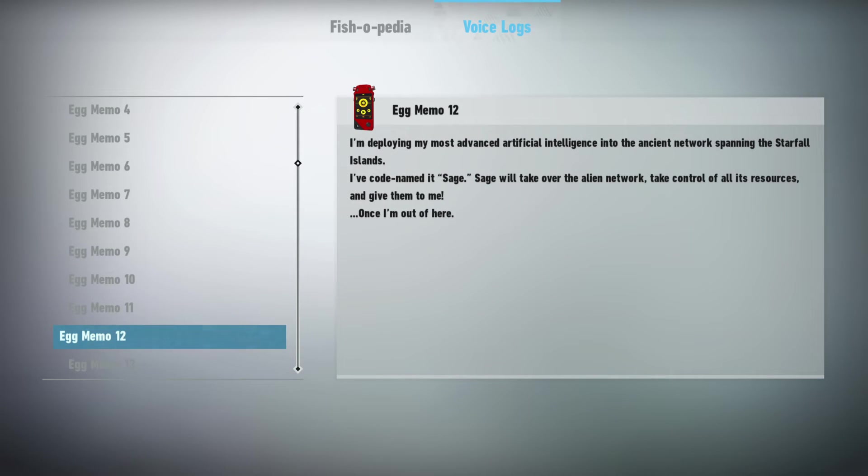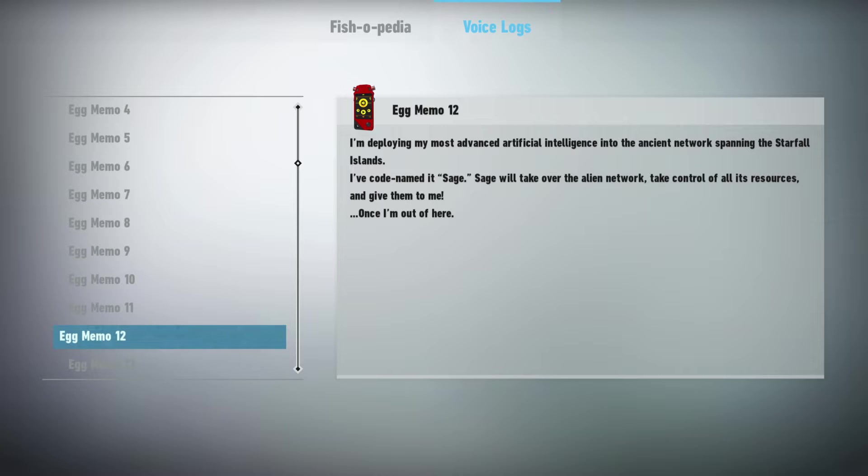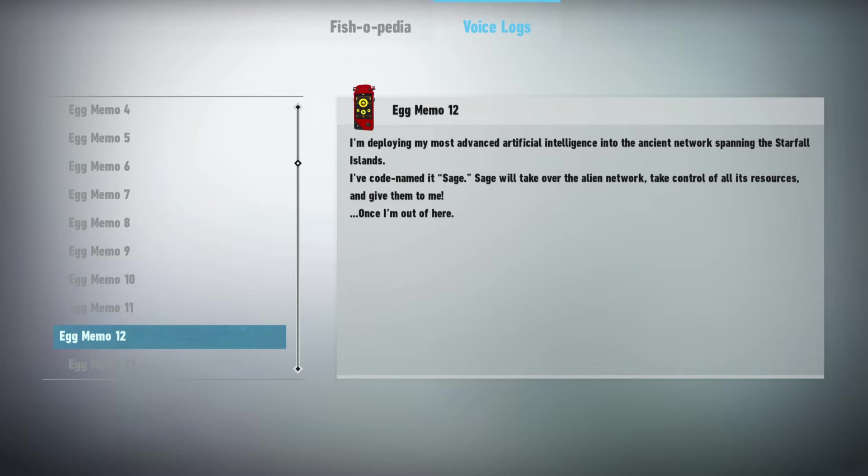I'm deploying my most advanced artificial intelligence into the ancient networks spanning the Starfall Islands. I've codenamed it SAGE. SAGE will take over the alien network, take control of all its resources, and give them to me.